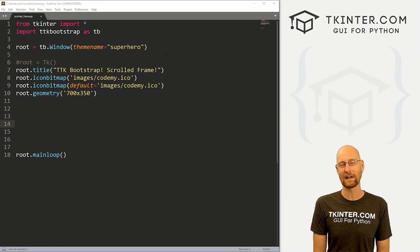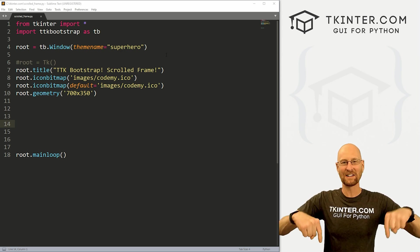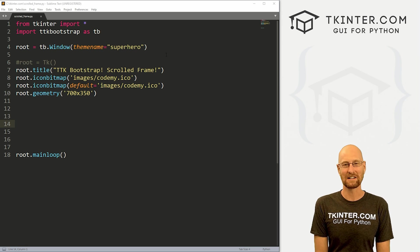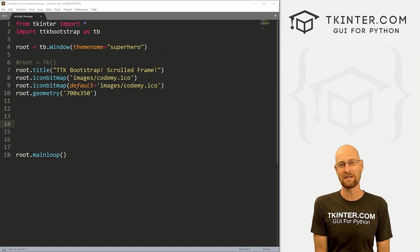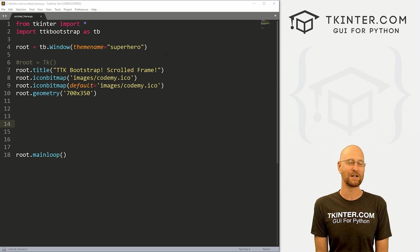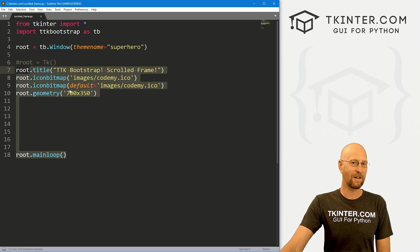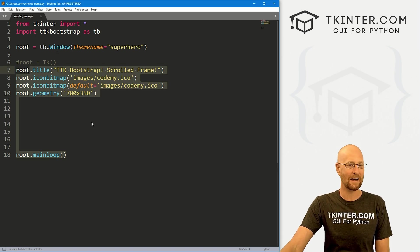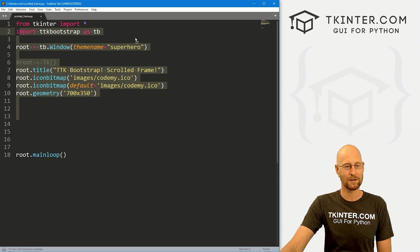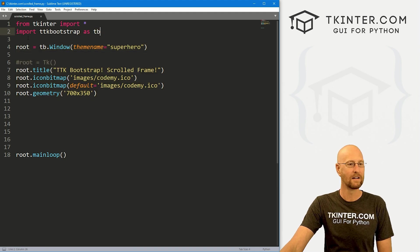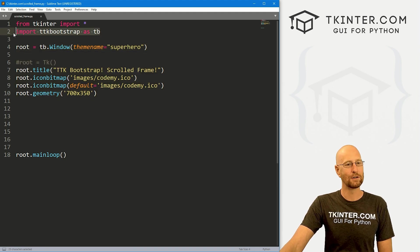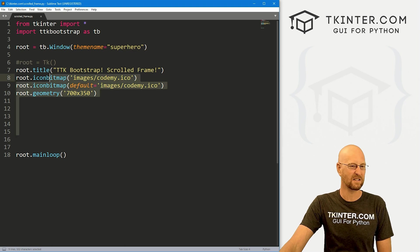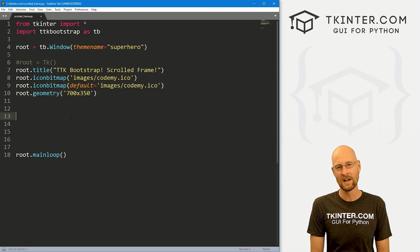So let's head over to our code. I'm using the sublime text editor in the git bash terminal as always. And as always, you can find a link to the code in the pin comment section below, as well as a link to the playlist with all the other videos in this TTK Bootstrap series. So check that out if you haven't so far. So I've got a file here, I'm calling it scrolled underscore frame dot py. And it's our basic TTK Bootstrap starter code that we always have.